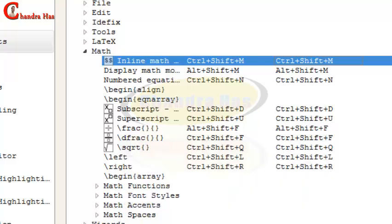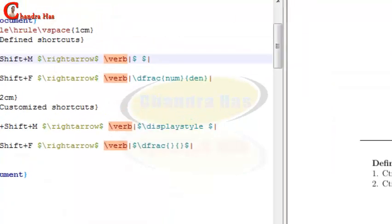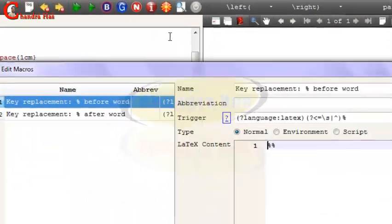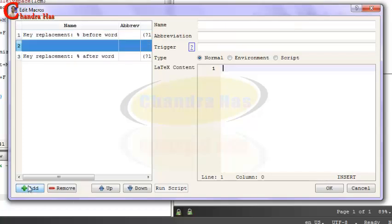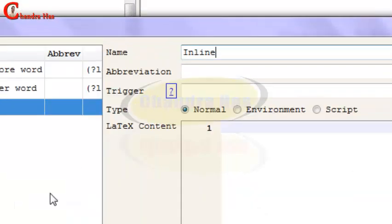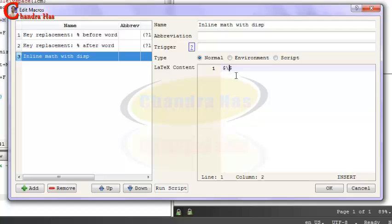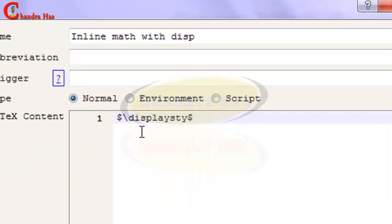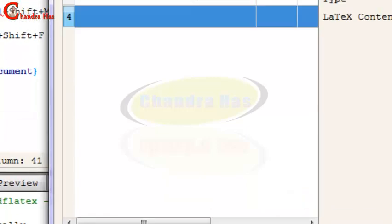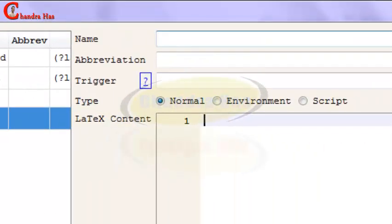Go to Macros, Edit Macros, now go to Add, and give here some name. I will write inline. In this box we will write our operator, so just write double dollar and inside dollar I will write display style. I will create one more, so here I will write my diffract.